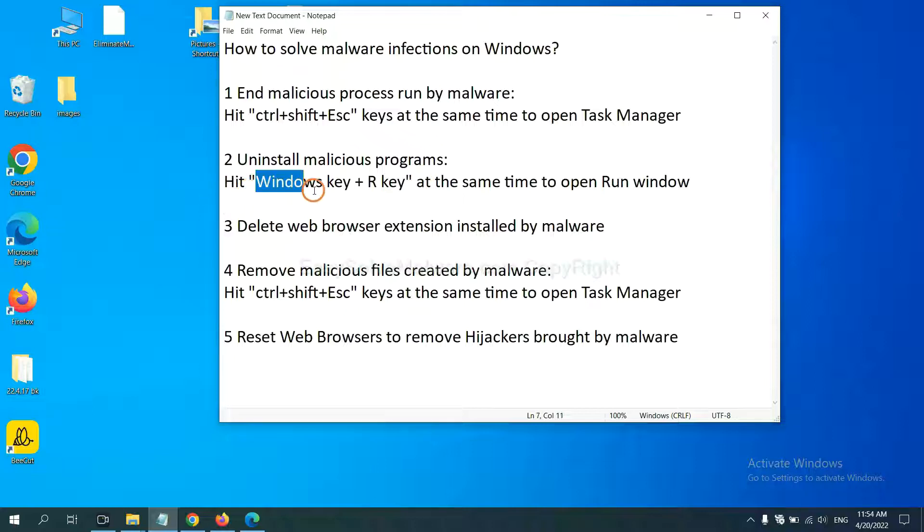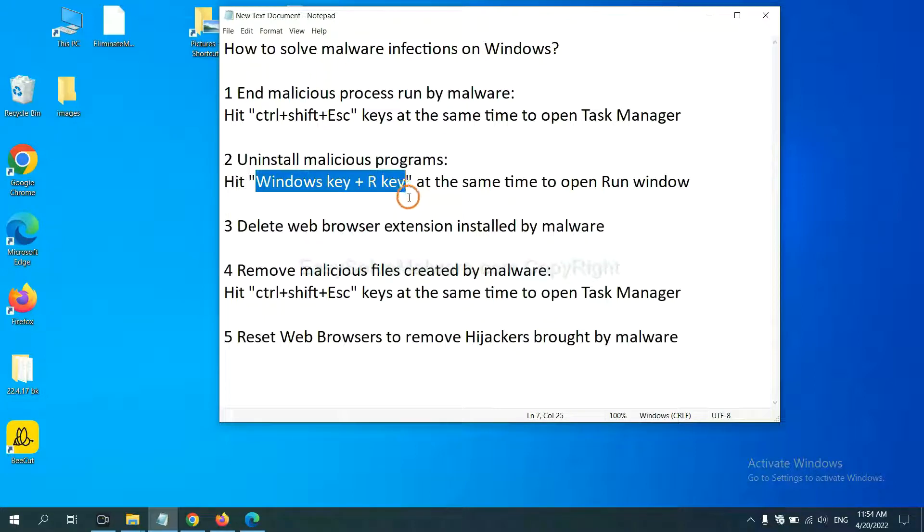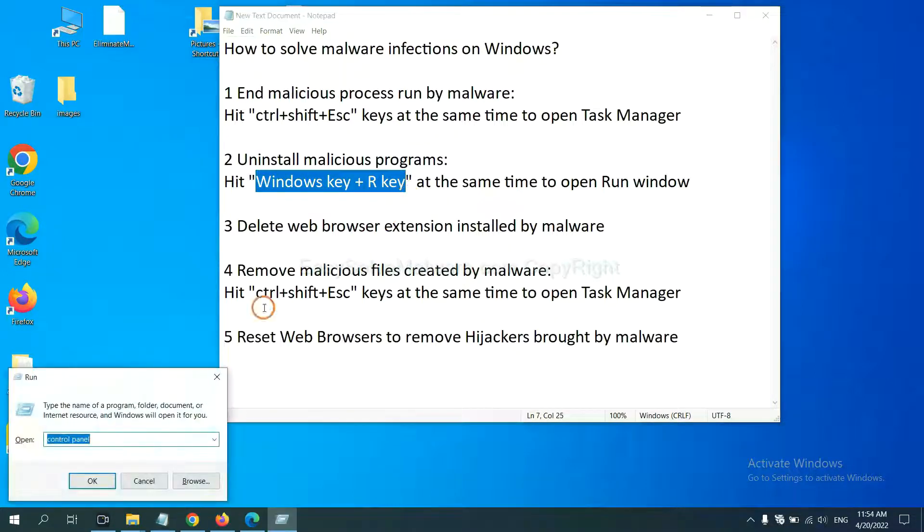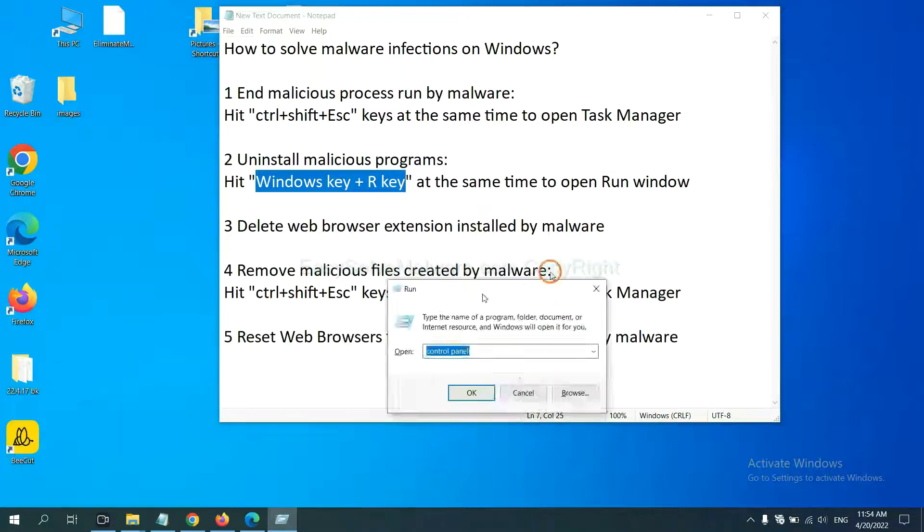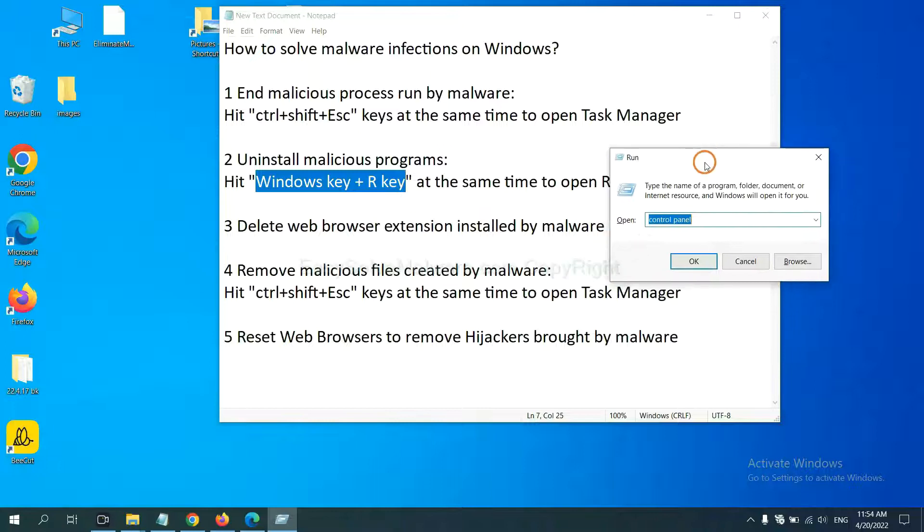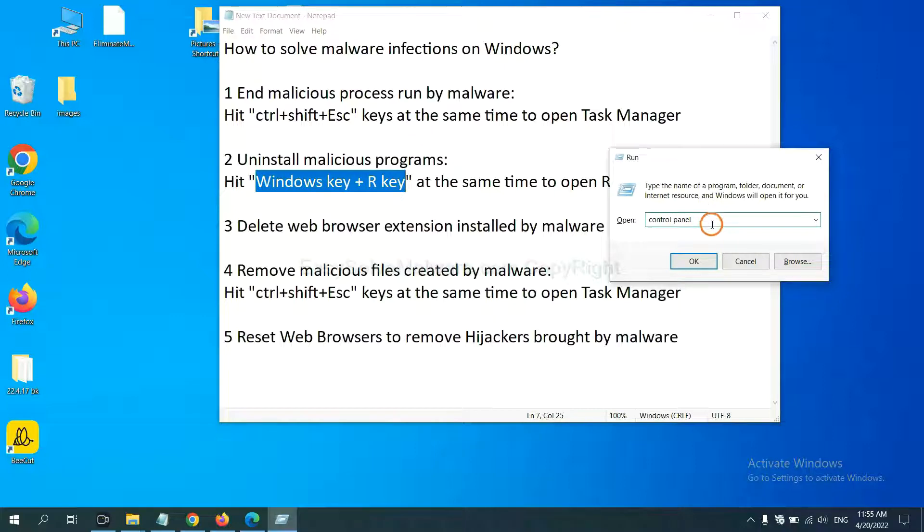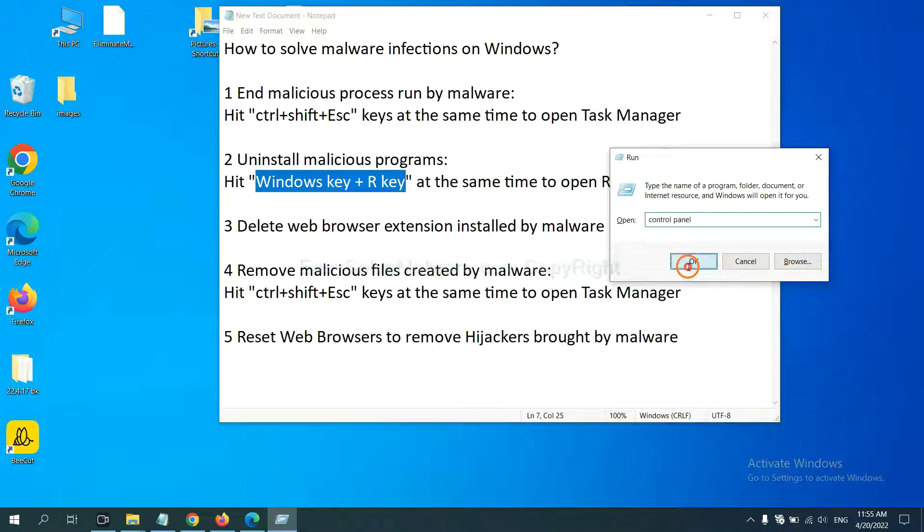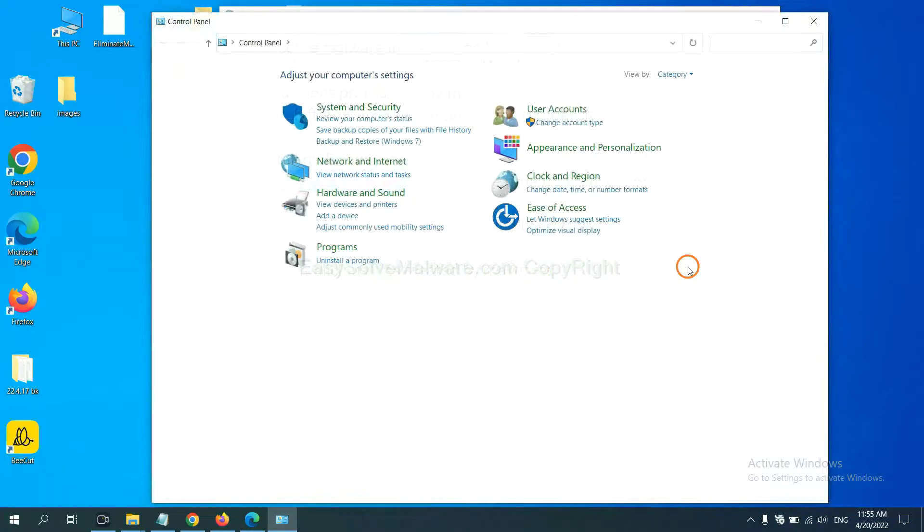Please hit Windows key and R key at the same time. Now you can see a run window come out. You need to input control panel and click OK. And then click uninstall program.